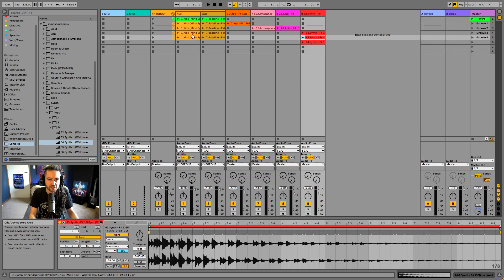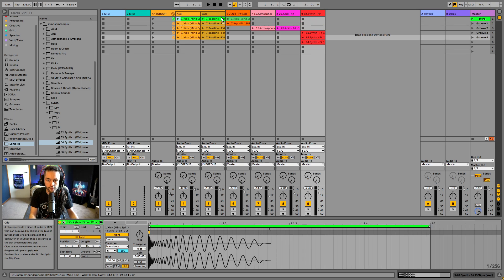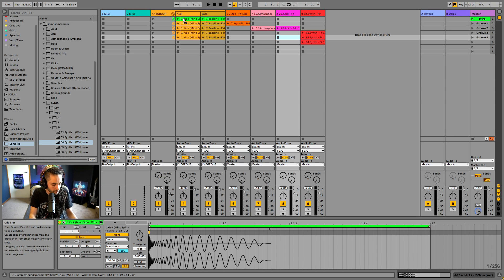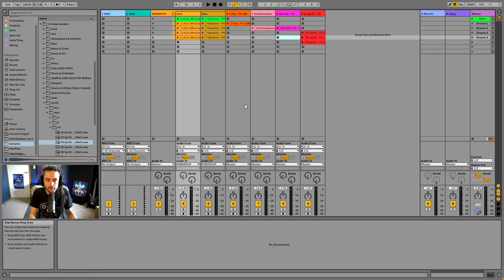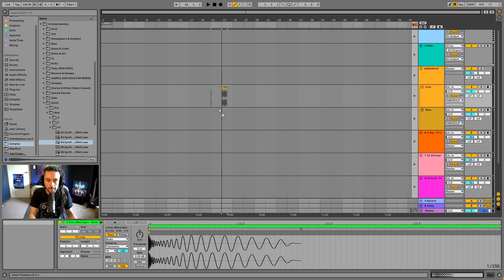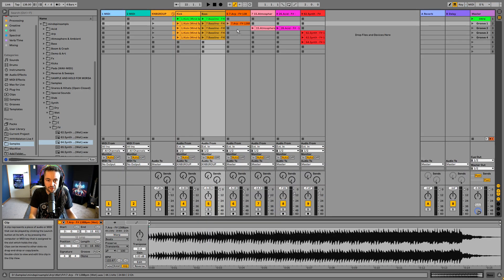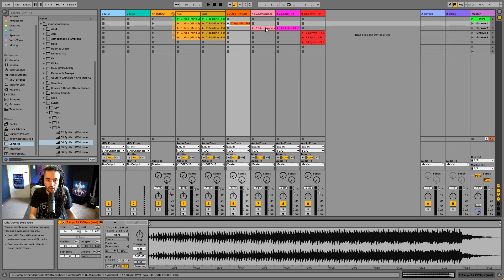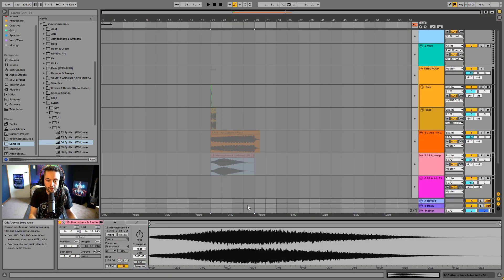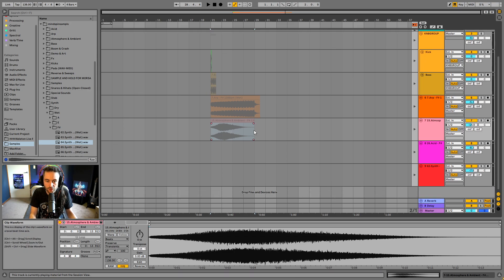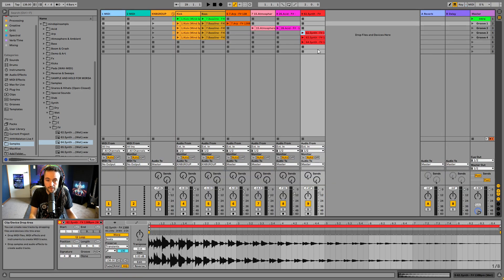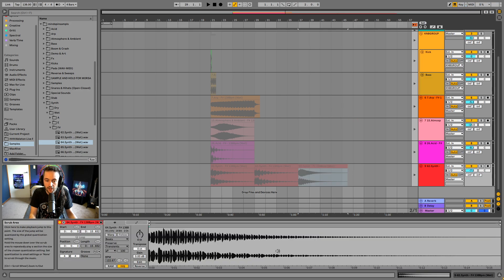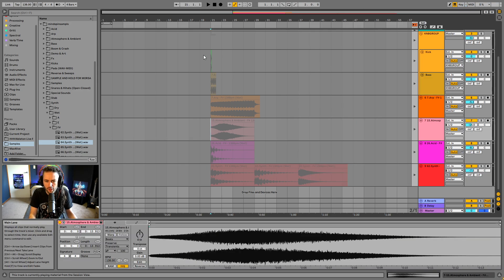I'm going to grab the kick drum, click on it, hold that click, press Tab on my keyboard, and now I can take that kick and place it on the arrangement timeline. I'll take the bassline, put it on the timeline, take the arp and atmosphere, and pop each one into its respective track. I'm using Tab to go back and forth between views and left-clicking and holding to select and drag clips.